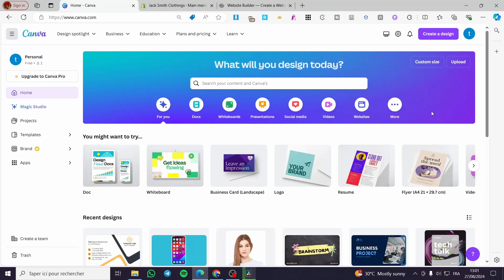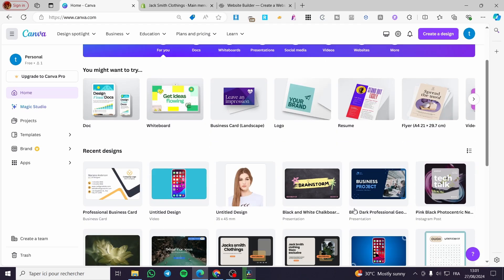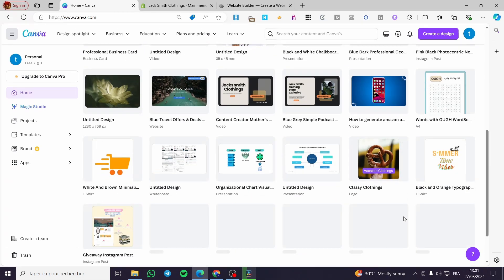How to add navigation in a Canva website. Hello guys and welcome to this new tutorial. Today I'm going to show you how you can add a navigation menu into your Canva website. It is very easy and very simple — all you need to do is follow the tutorial from the beginning till the end and you will be good to go.